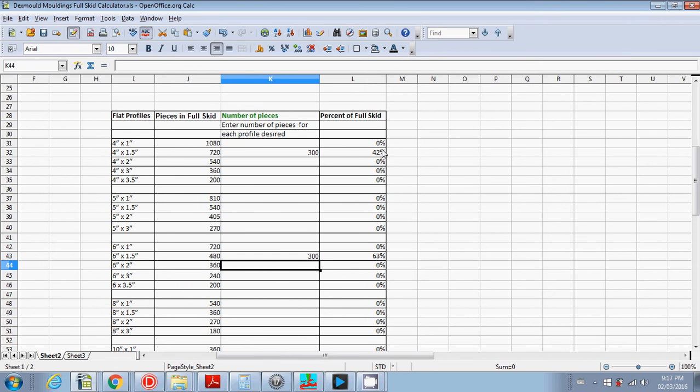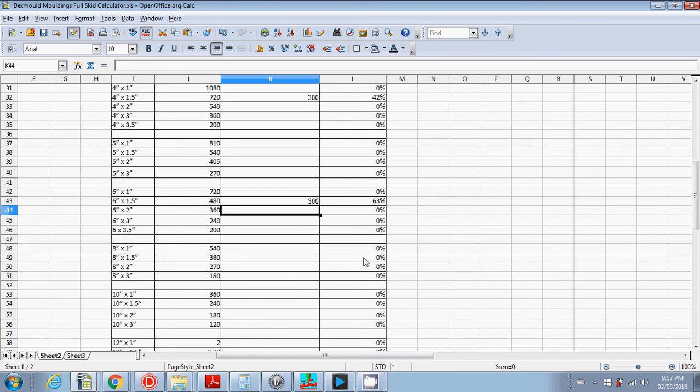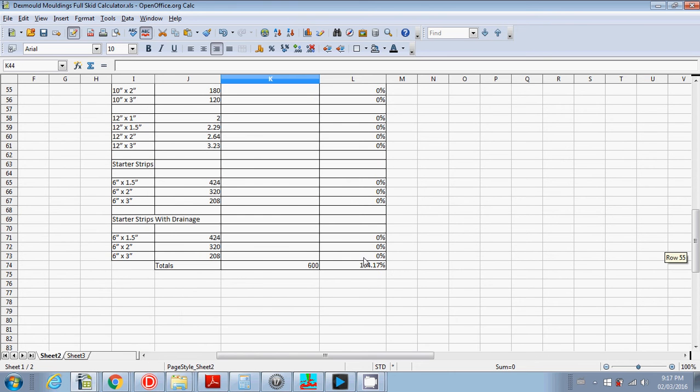It'll show you how much the percentage each profile fills up. And if we scroll down to the bottom here, it'll say we're at 104%, which is a little high.